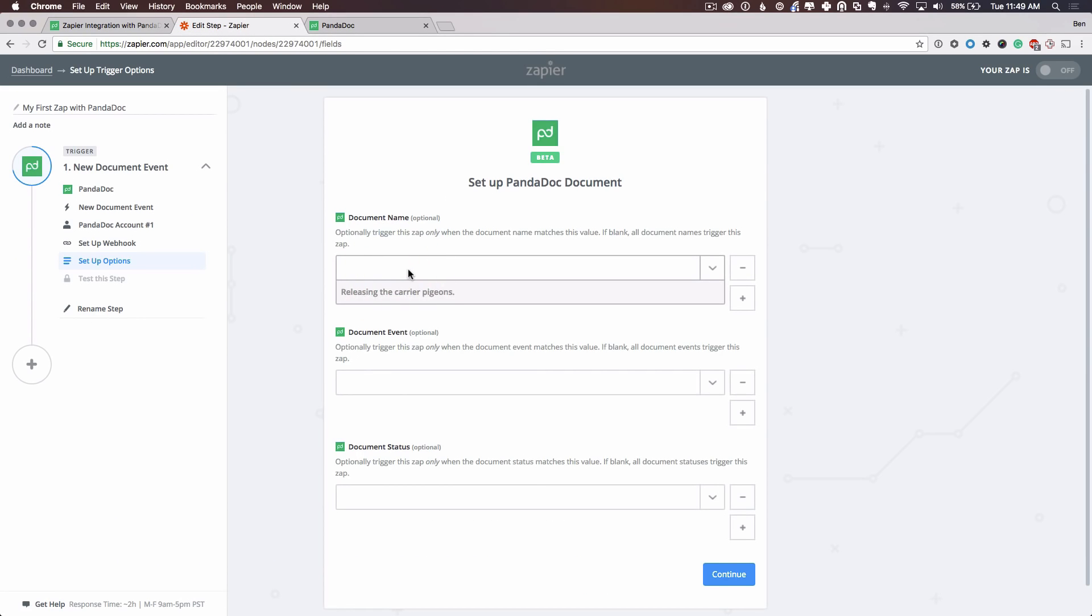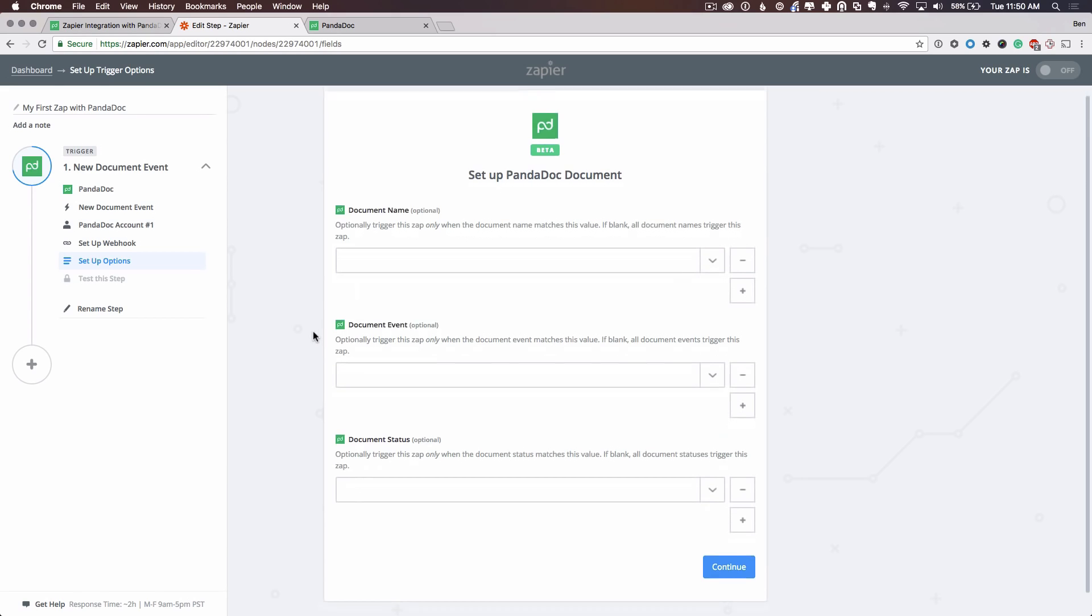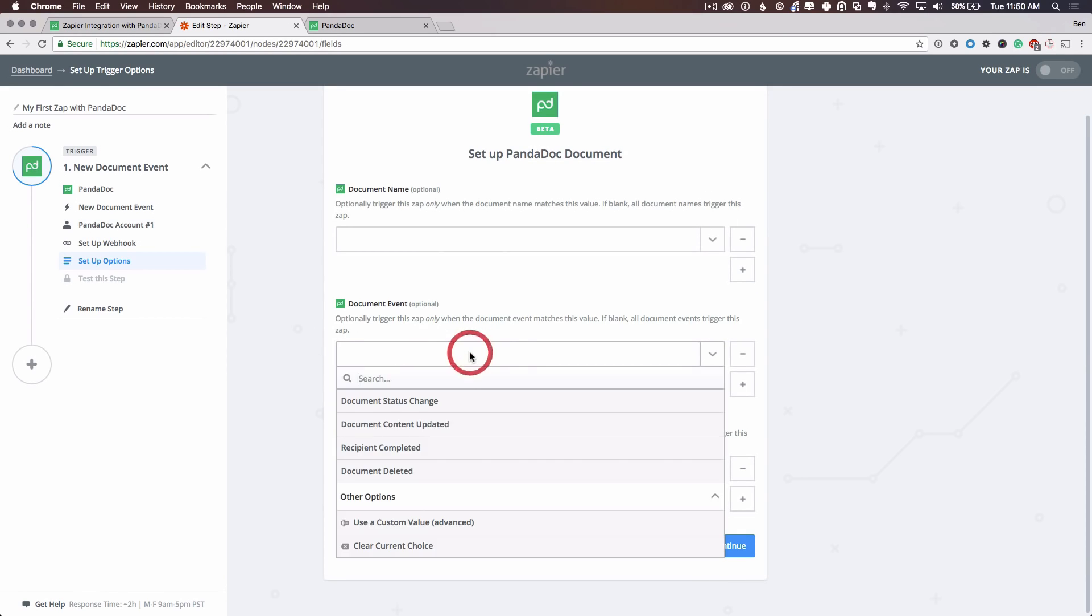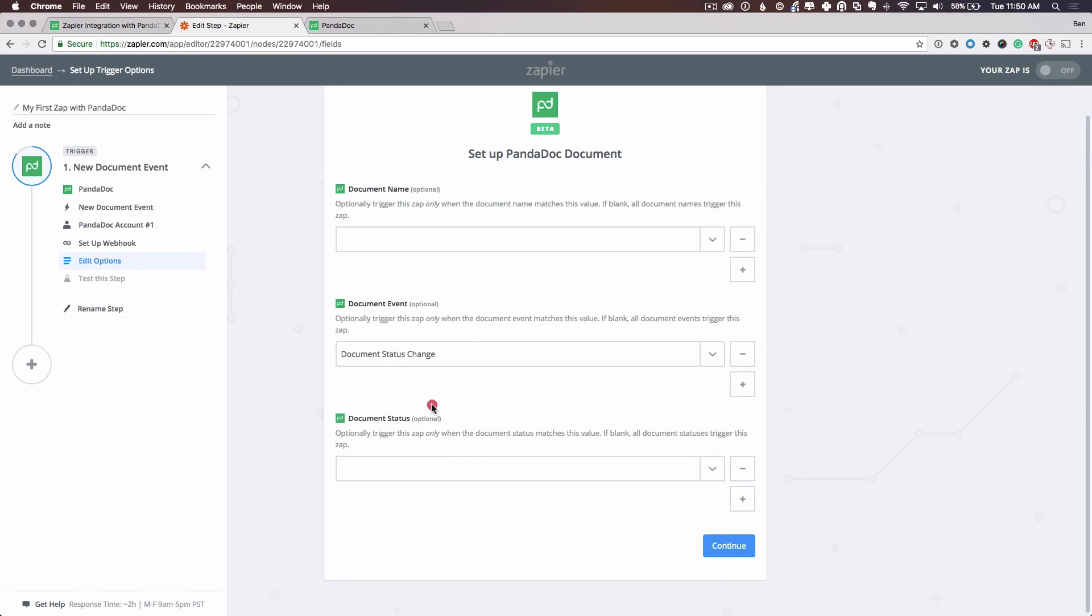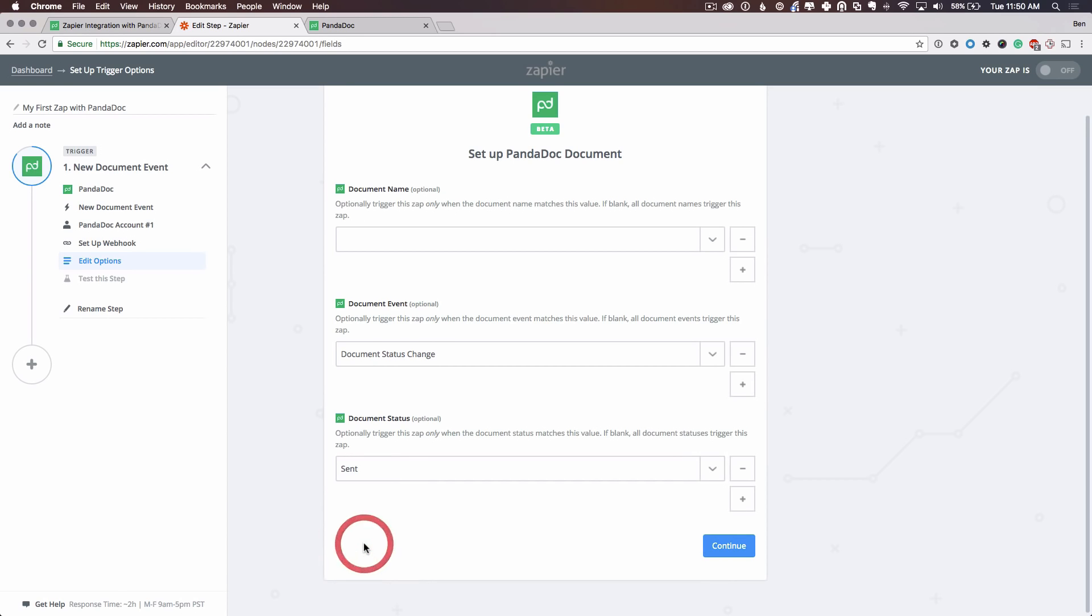So I'm going to allow this to be any PandaDoc document name. I'm going to leave that empty. Document event. I'm going to do a status change. We'll set the Zap up to trigger whenever a document changes status in my account. And I want it to fire whenever a document is sent. So I only want to pull data from my PandaDoc documents that are sent. And I will continue.